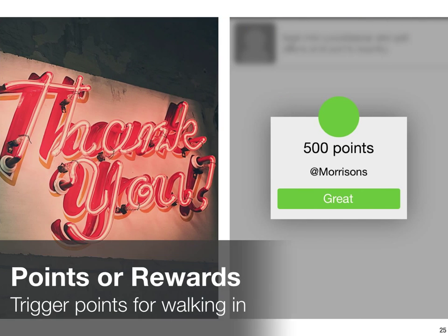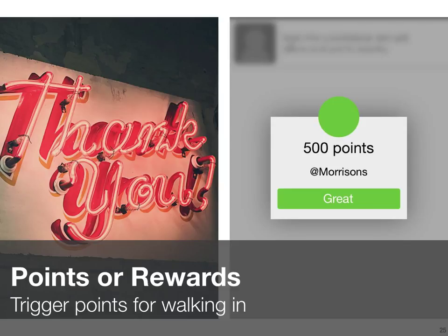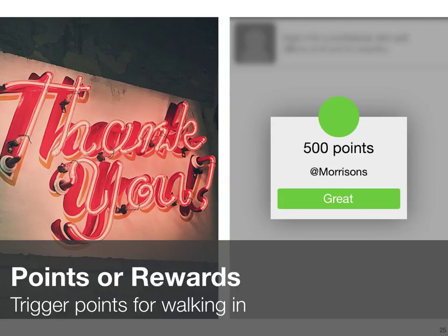Next up: points and rewards. Shopkick was probably the poster child and lead innovator of this particular mechanic using proximity in the US. They campaigned initially on the basis that you could earn points just for walking into a store — attaching loyalty points to presence as opposed to purchase. You walk into the store, open the Shopkick app, and you're awarded some points that have real value. Proximity is great for doing that, and it can act as a footfall driver and as a great point for beginning a conversation with a shopper at the start of their shopping journey rather than at the till when it's too late to advise or influence them.